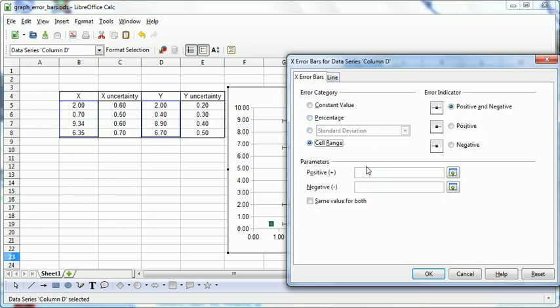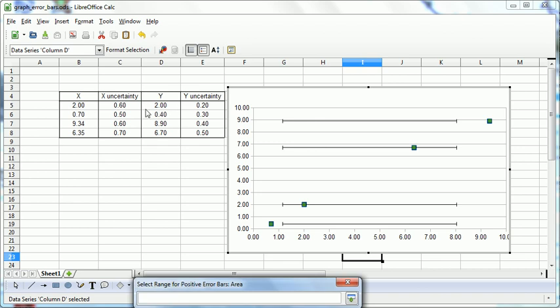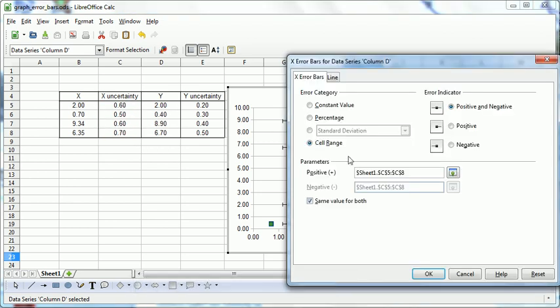So we pick a cell range. We can have different error bars in the positive and negative directions, in fact. Usually, we only have one set in both directions. So we can click these with the positive. OK.